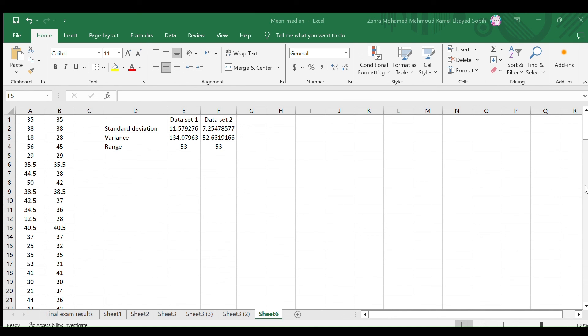These measures help us identify outliers, assess data quality, and make data-driven decisions.